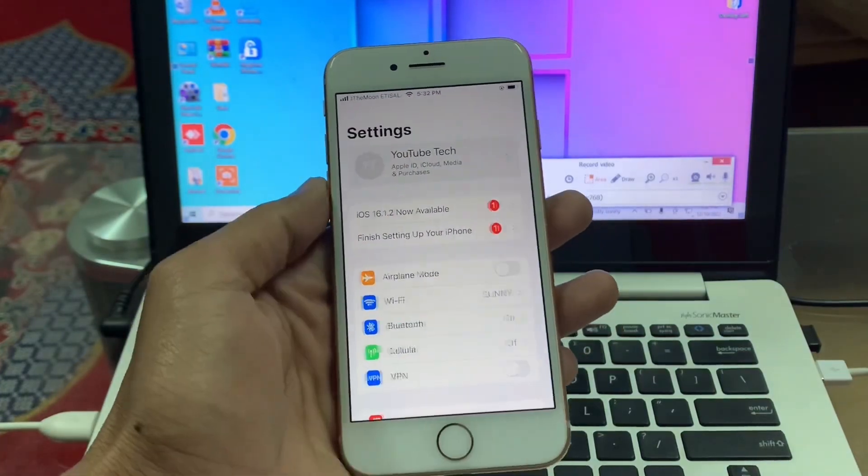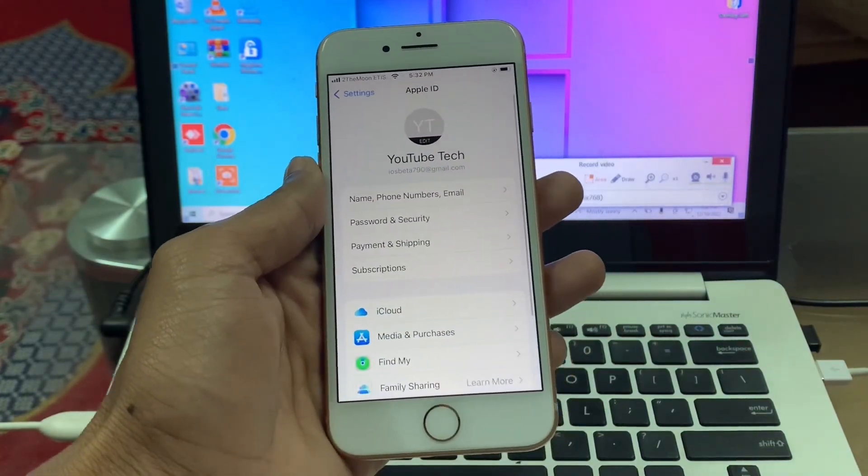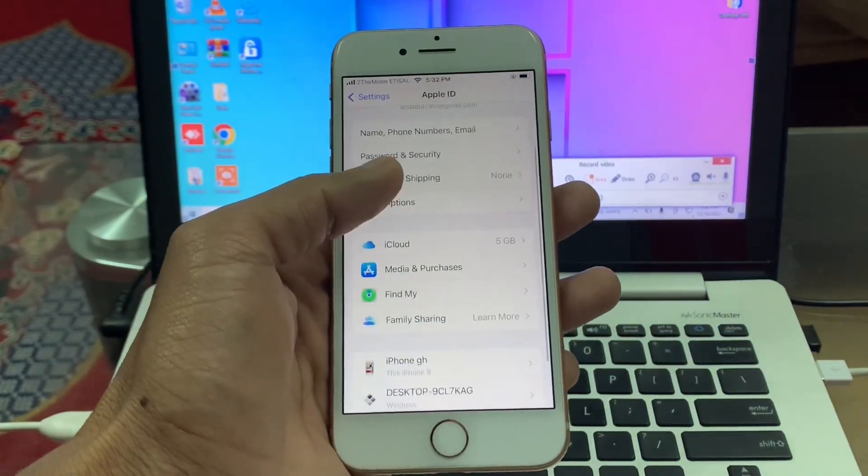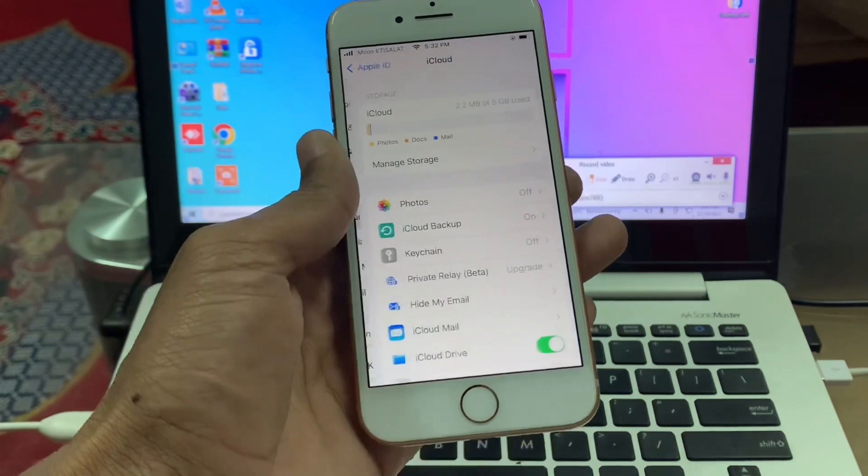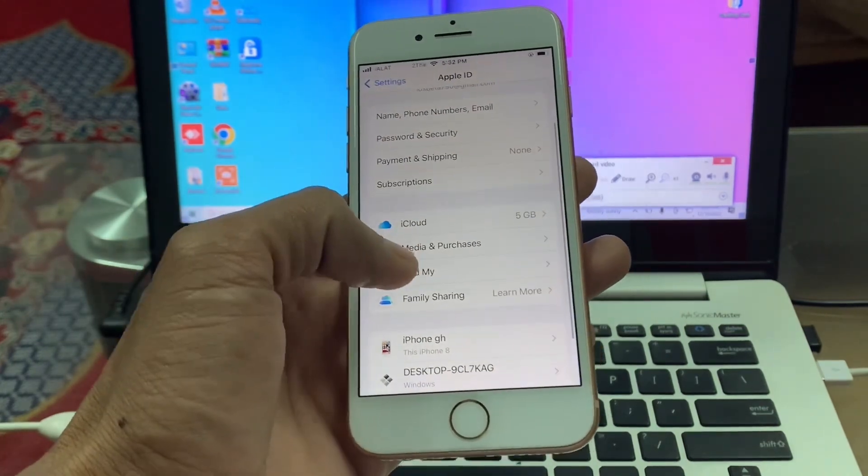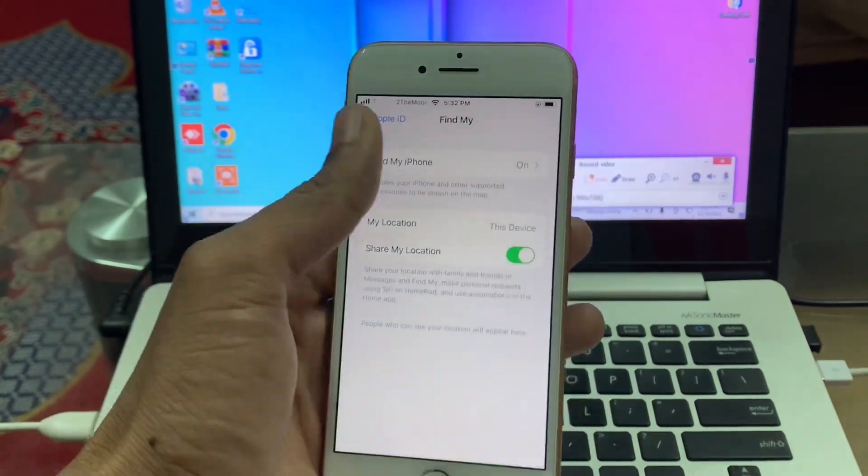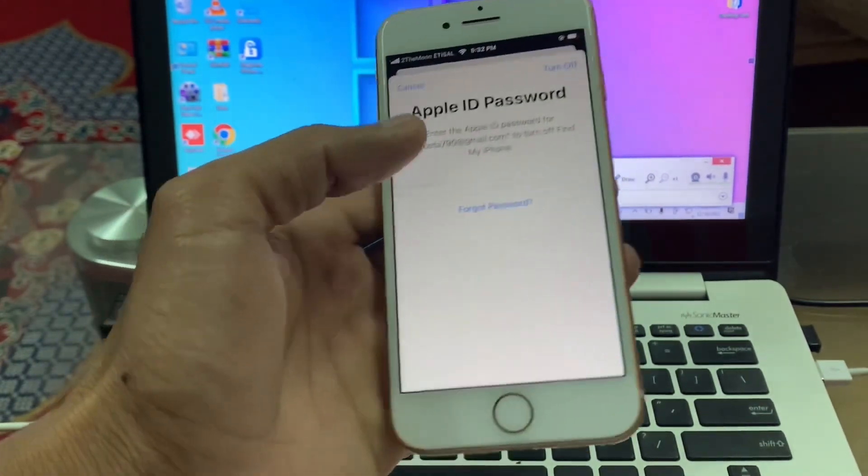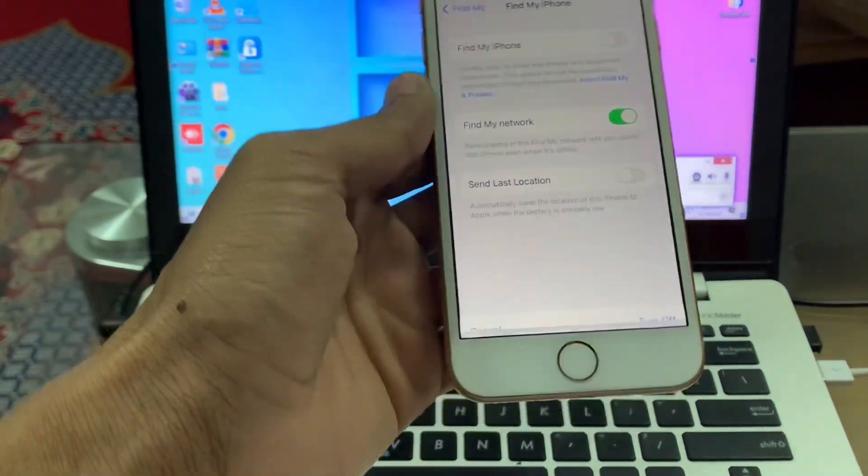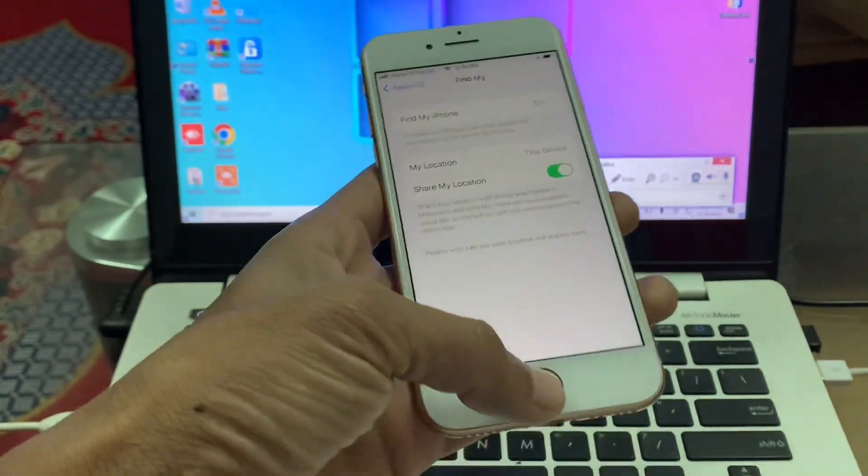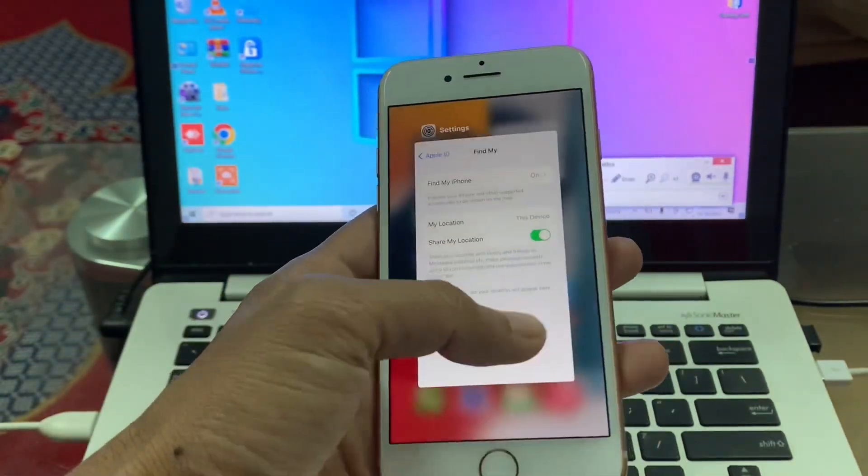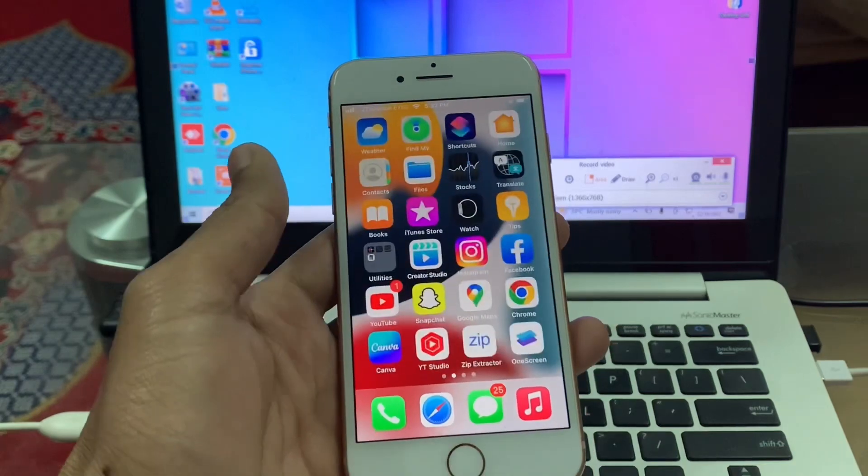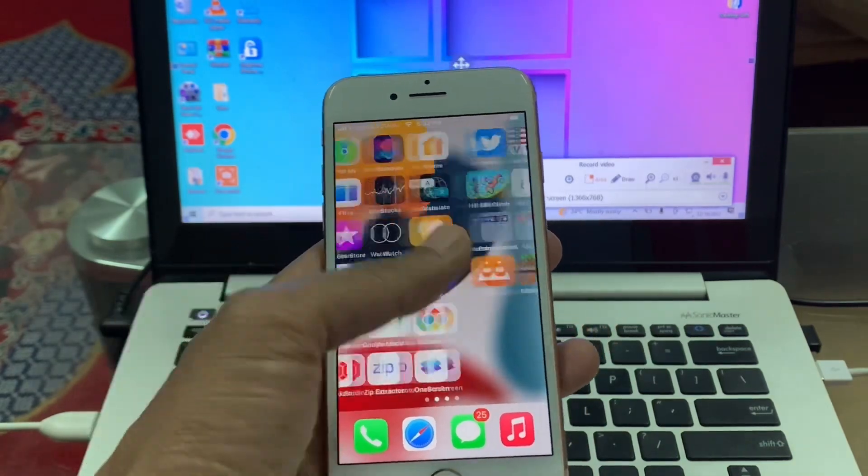Hello everyone, welcome back to another video. In this video, I'm going to show you how to remove iCloud Apple ID from your iPhone without a password. If you have logged in with an Apple ID and want to remove it from your iPhone device but don't know the password, this video will help you.